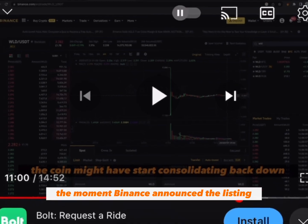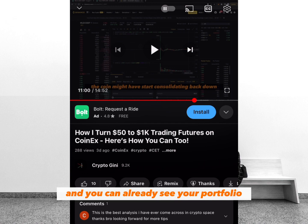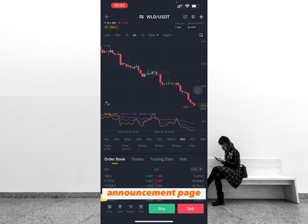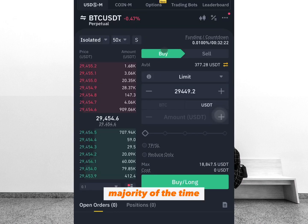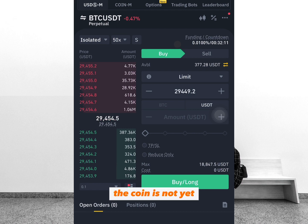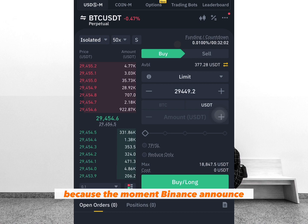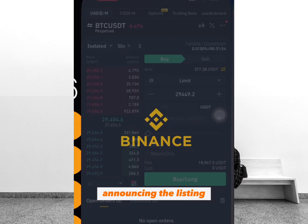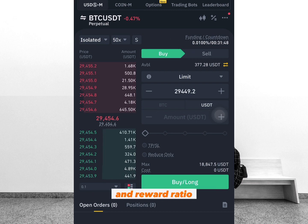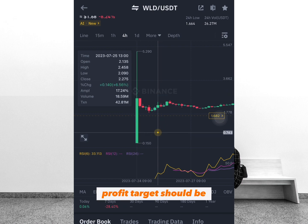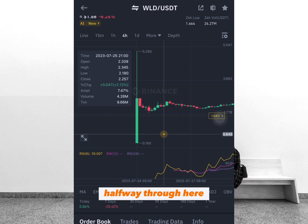The rule is: wait for Binance to announce the coin on their announcement page, then come on to futures trading and sell it. If the coin is not yet listed on futures trading, you can use other exchanges to sell the coin respectively. For your risk and reward ratio, put your stop loss a few pips above your entry candle, and your take profit target should be at the lowest low or halfway through — then exit the market.